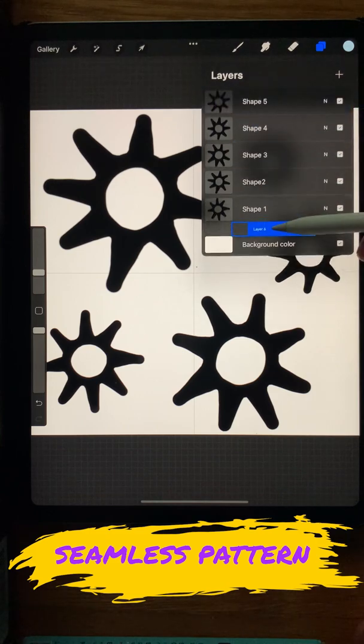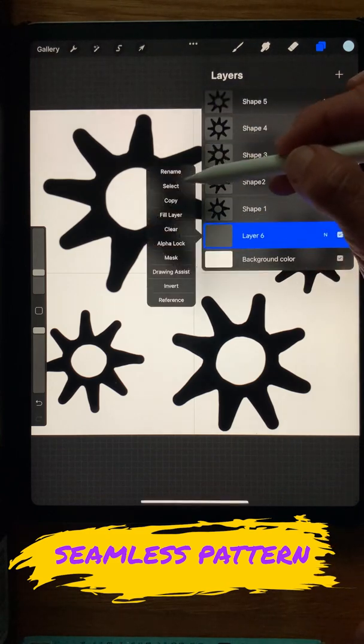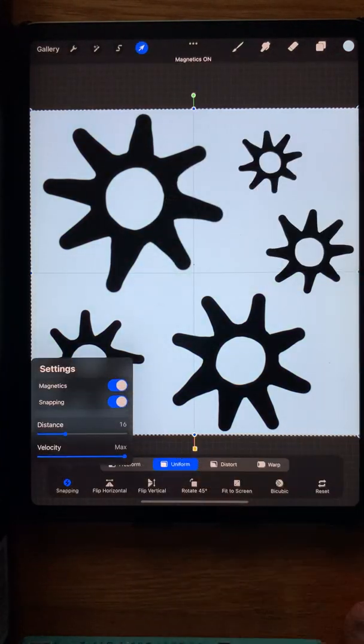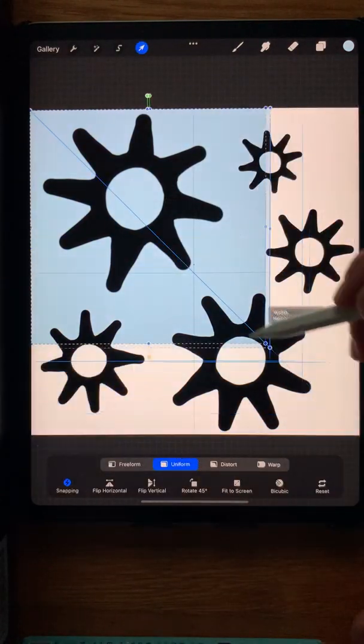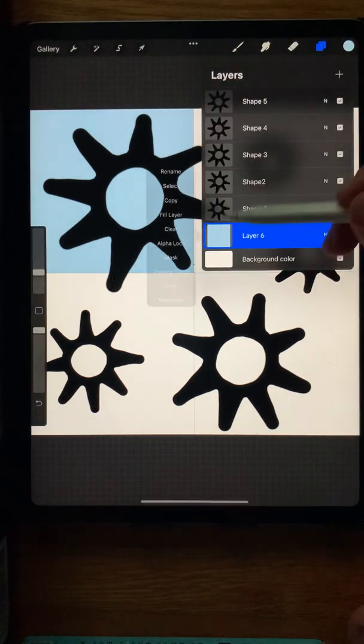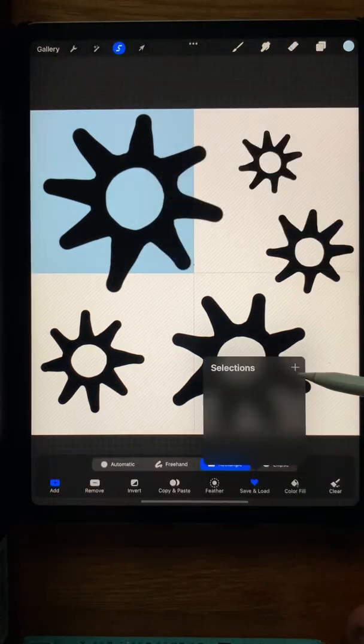Make a new layer and put it on the bottom. Fill the layer with color, get your Transform tool, turn on Magnetic Snapping, and then reduce the size of the layer to one corner.